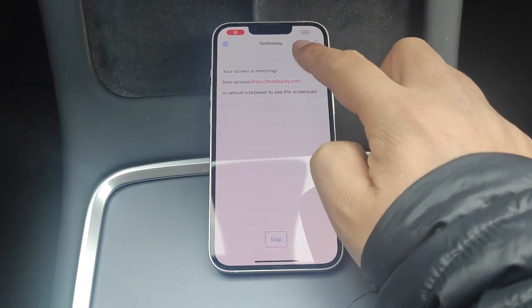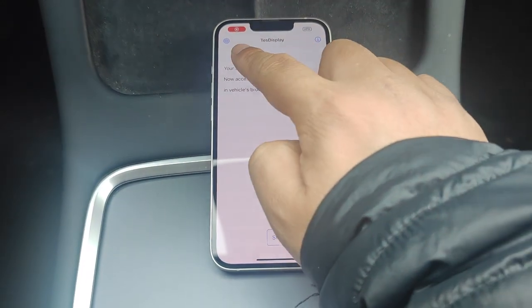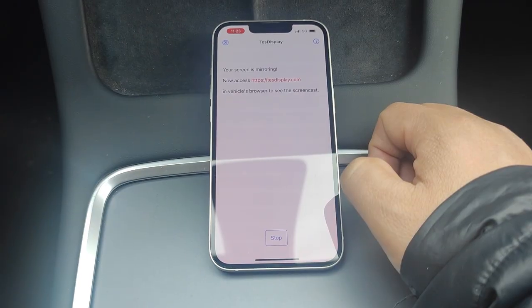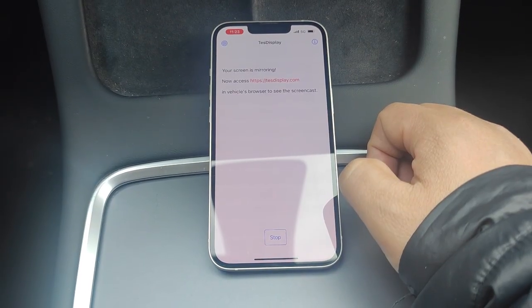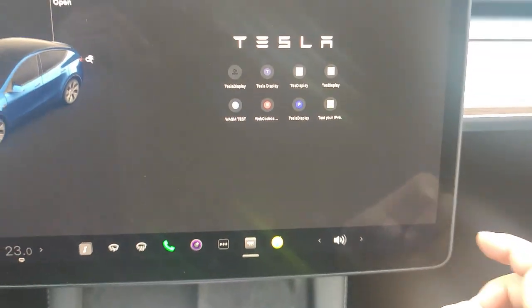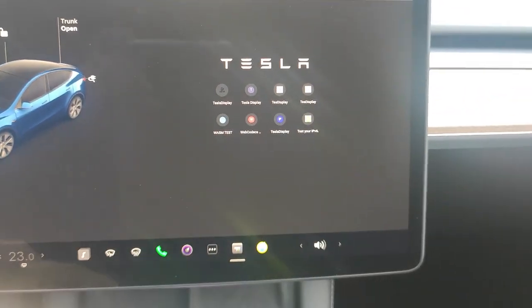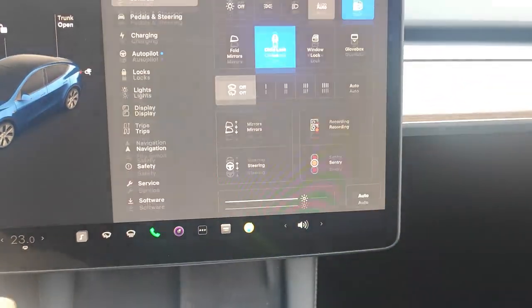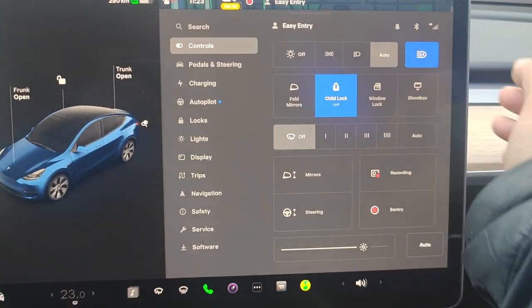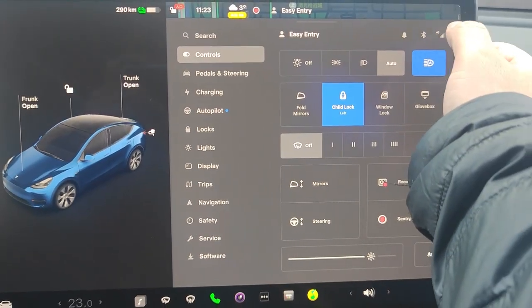When started, we should see the app has started a VPN connection. Now we turn to Tesla's screen. First, we connect Tesla to my personal hotspot.